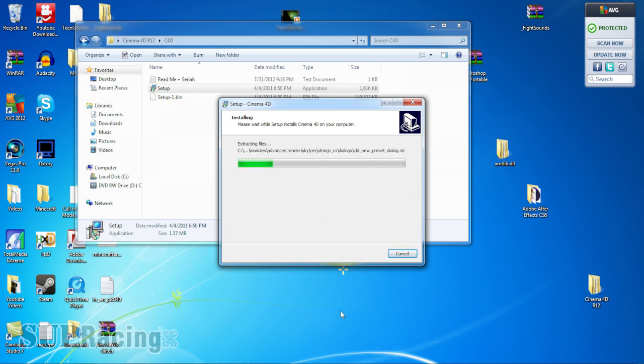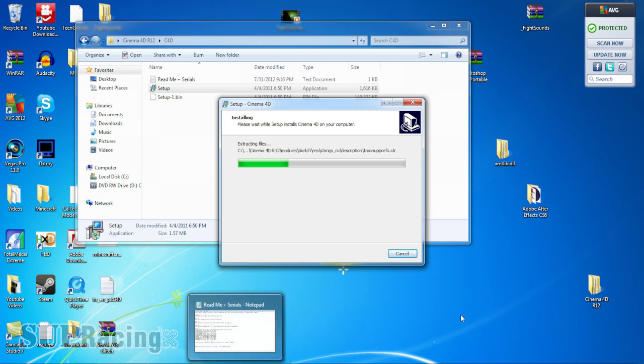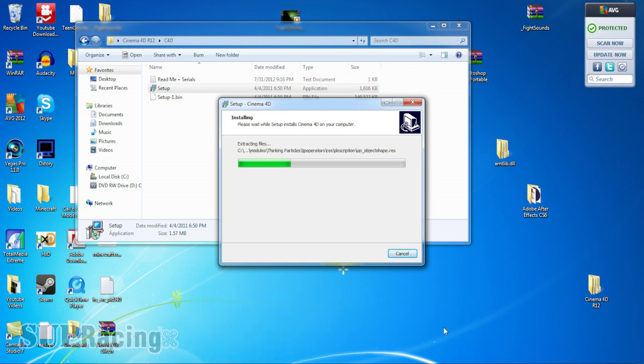Anyways, so let it install. All right, so let it install here.